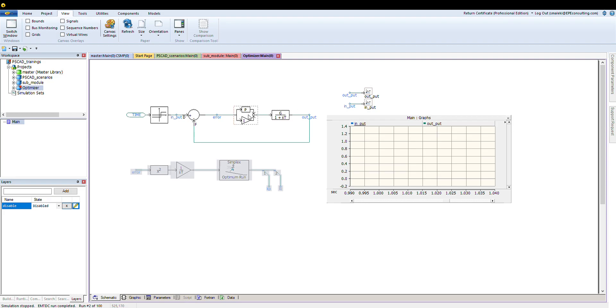There are different ways to tune a controller. There are control theories behind it, but I'm not going through detail of that. Rather than that, I'm just going to show you how you can tune a controller in an optimized manner in PSCAD and save a lot of time.